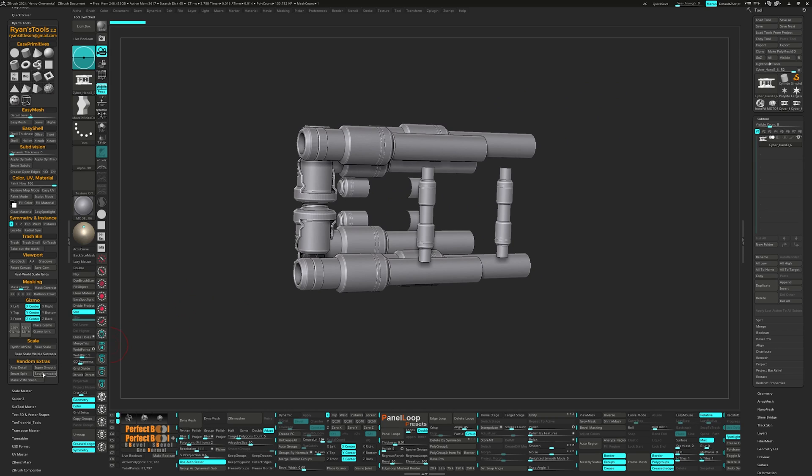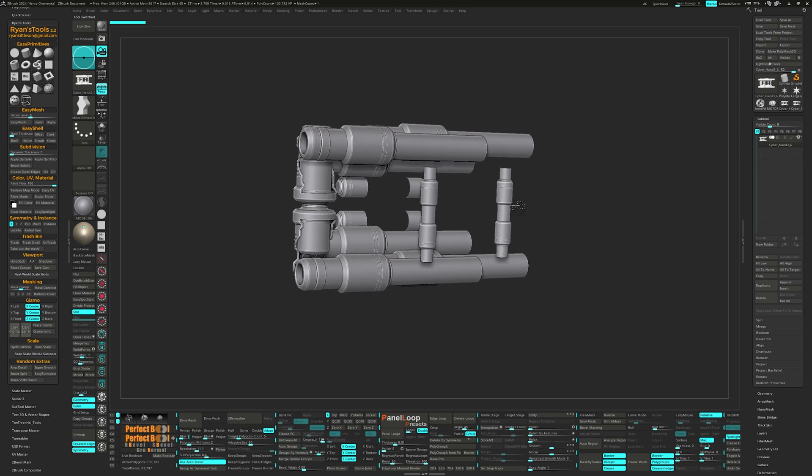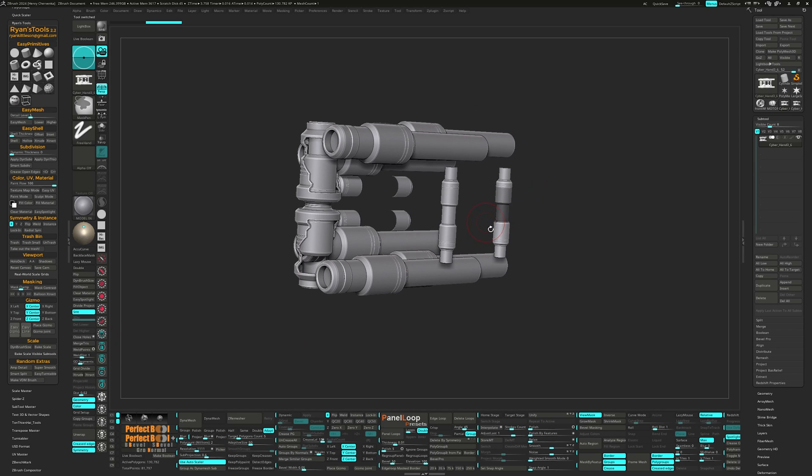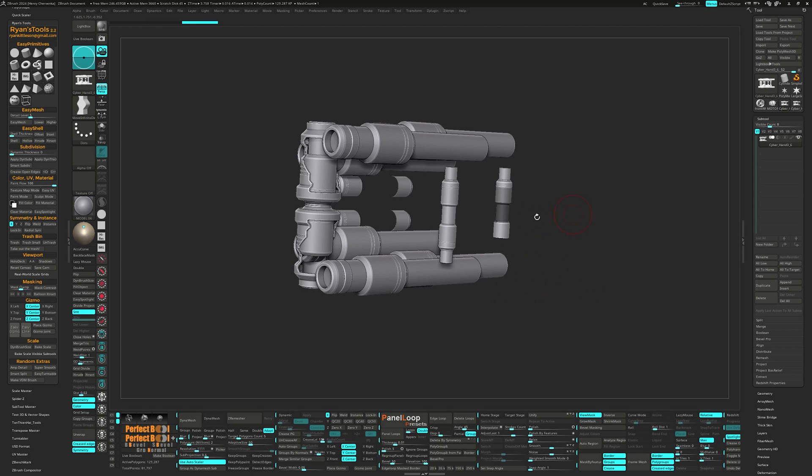Smart Split is so incredibly intuitive with its order of operations. First, this button will split your model if it sees masked or hidden geo. And like the delete feature, if you have both hidden and masked geo, it will ask you which one you want to split.